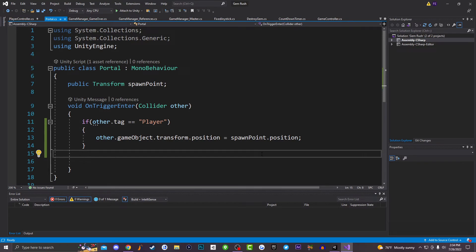Now inside of our C sharp script we have public transform spawn point. This is basically just getting a reference to the spawn point of where our player is going to be spawning at once they go through our portal slash teleport system.